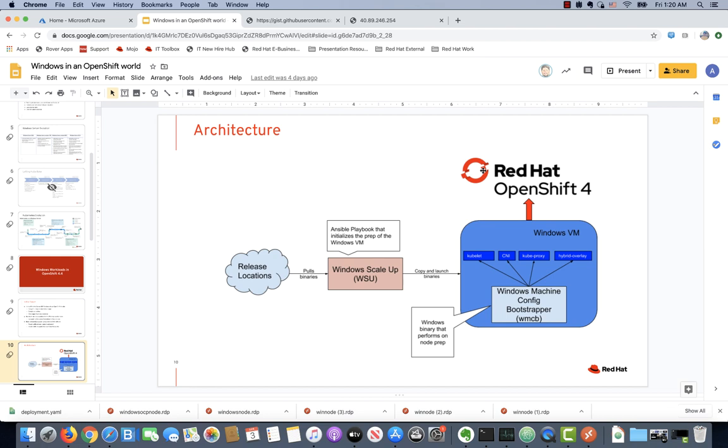First, we're going to create a Windows instance on Azure. Second, we're going to join that Windows instance to an OpenShift cluster also running on Azure. And third, we will deploy some real-life workload on top of that Windows container.